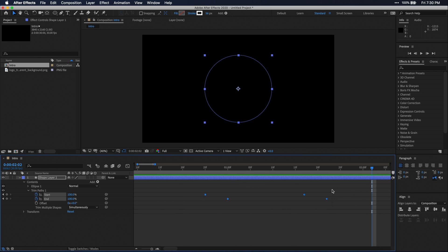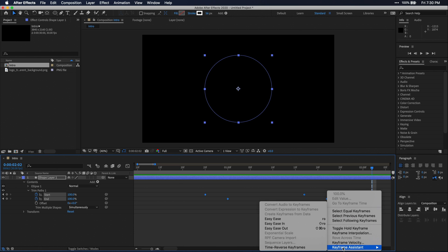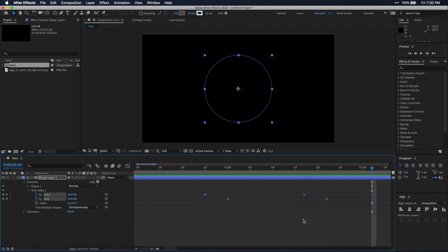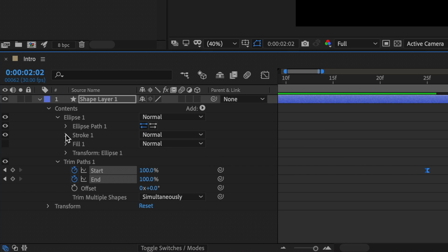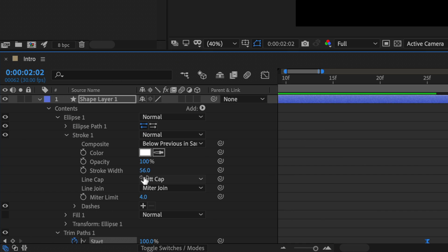Let's make sure our keyframes are easy eased. I'm going to set the end caps of this path to round to kind of round off the corners.